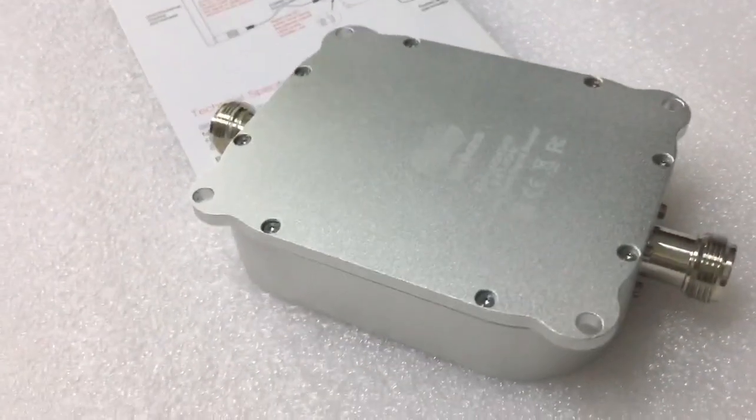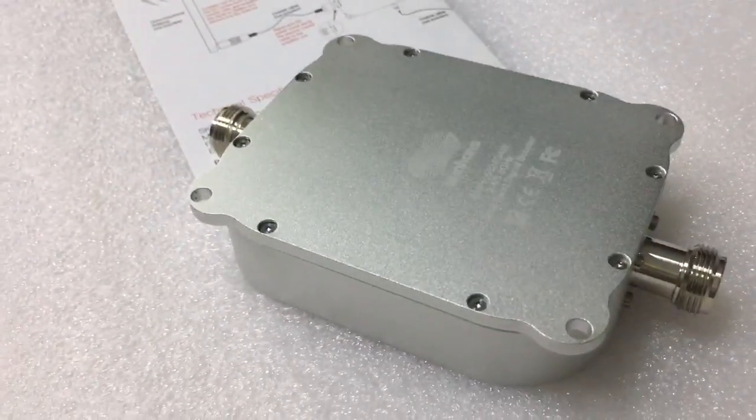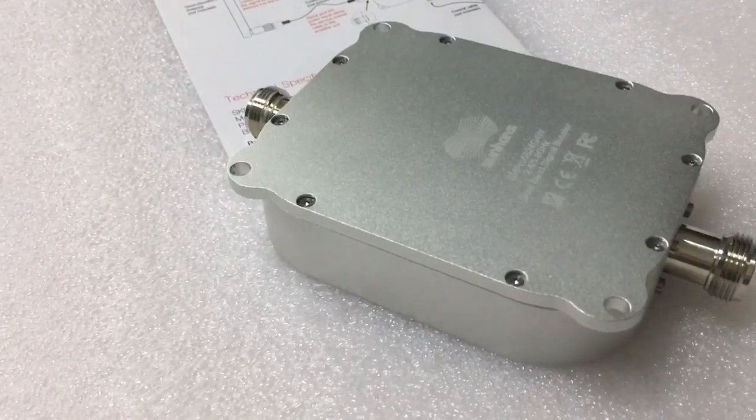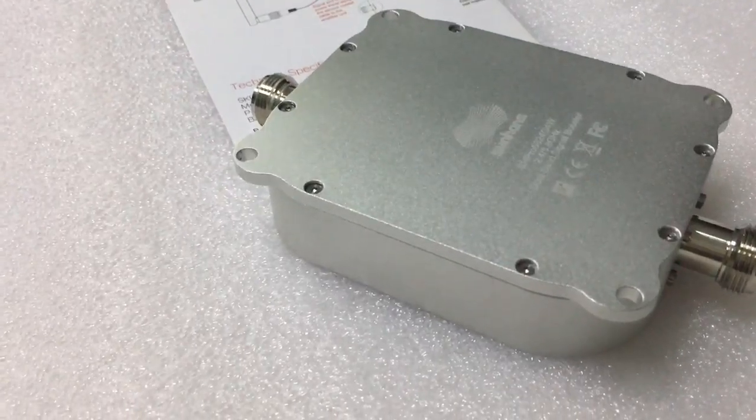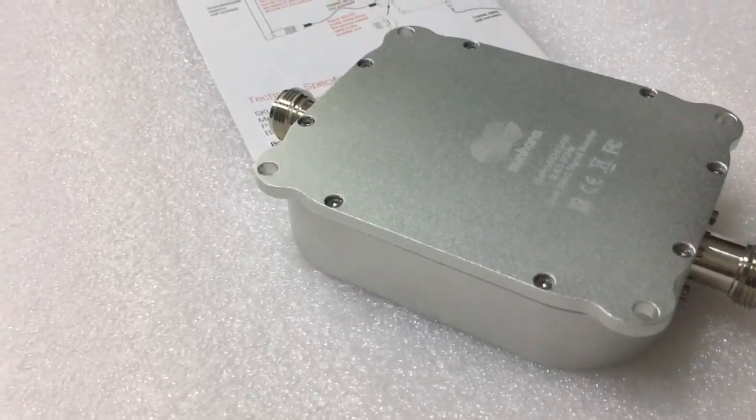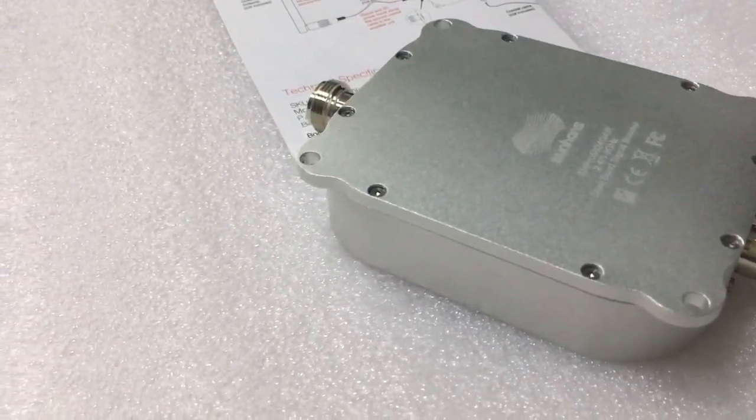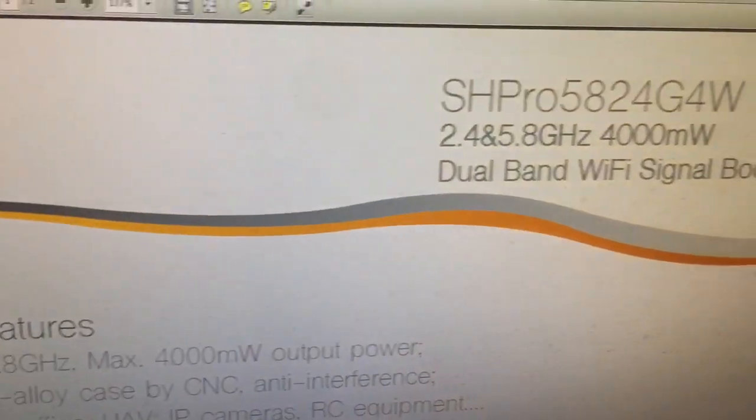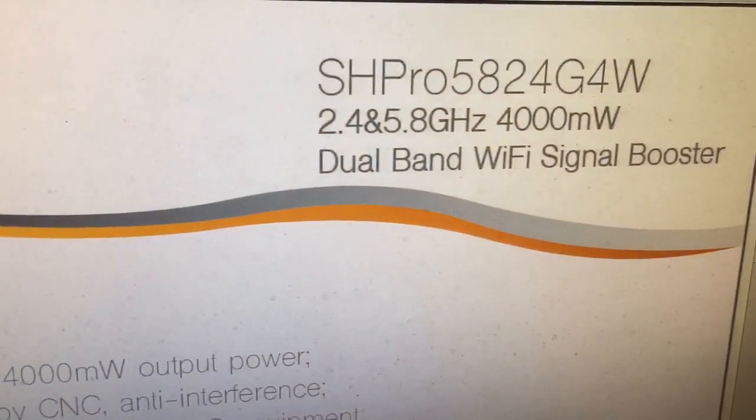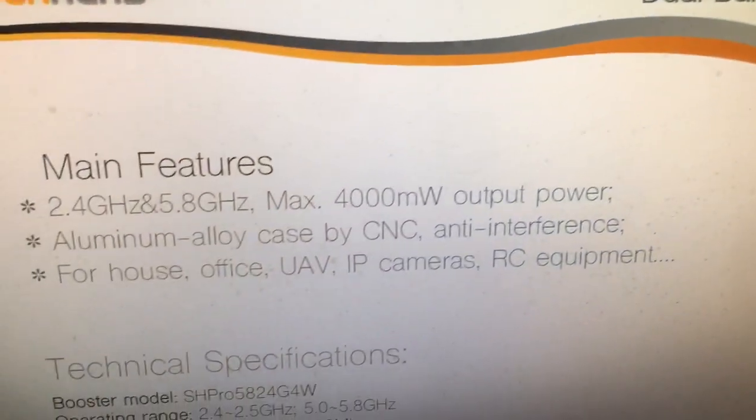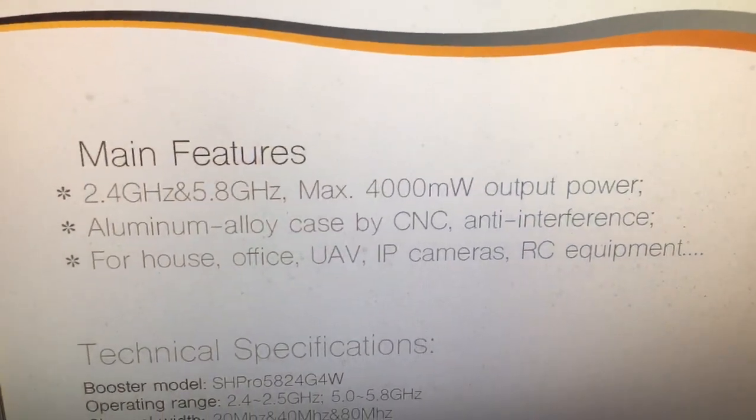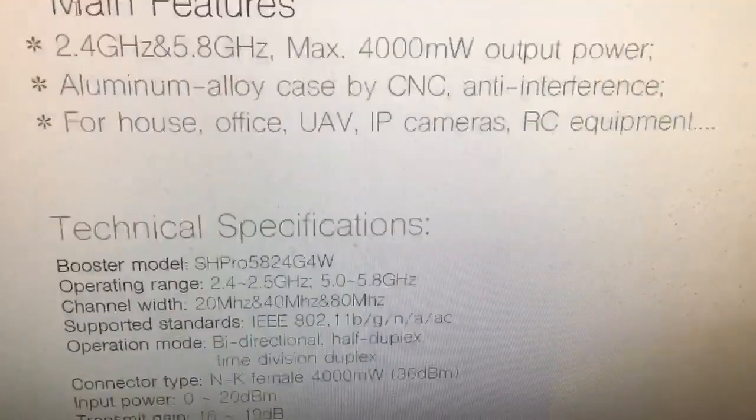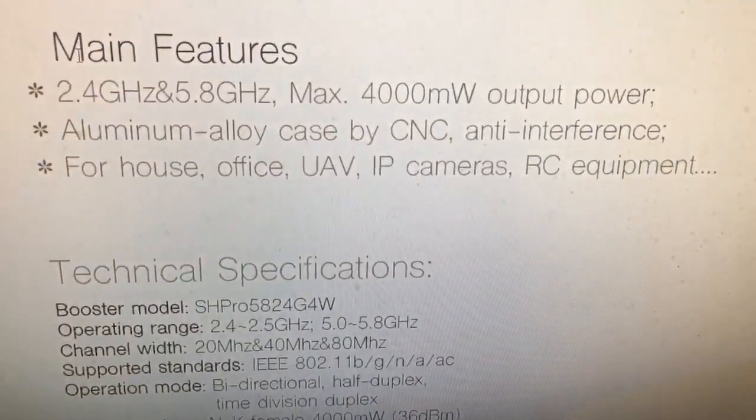Now let's read the Wi-Fi booster manual paper to check its general performance and installation and other information. Main features: dual-band with high output power.